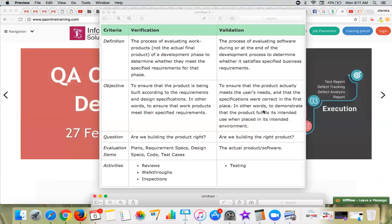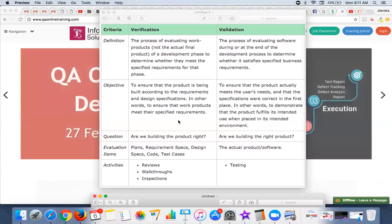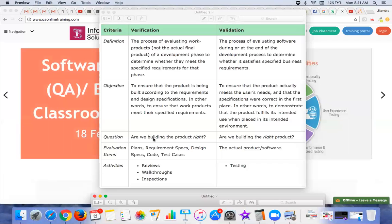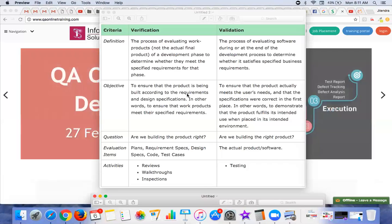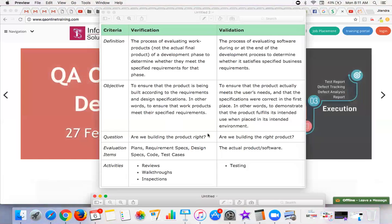Verification is more towards what we have designed and the design specification itself. That is why the question we normally give is: 'Are we building the product right?' For validation, the question is: 'Are we building the right product?' — meaning, is the product we've built actually the right one for the user?